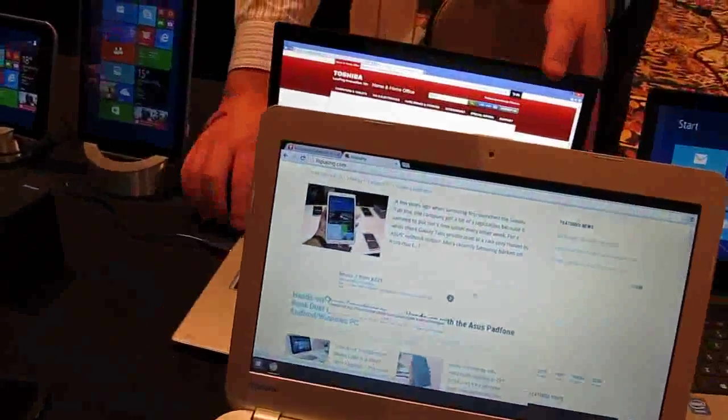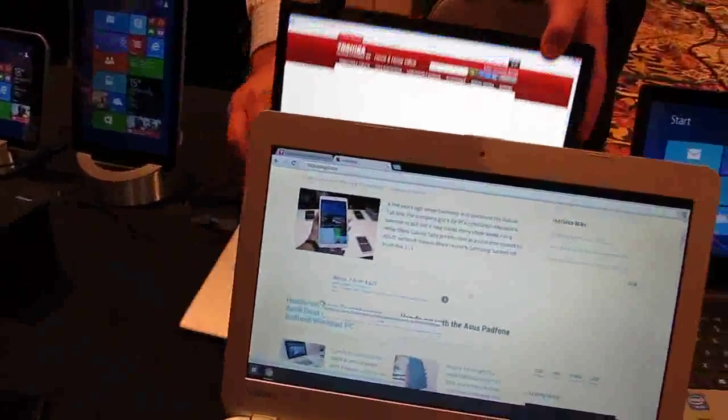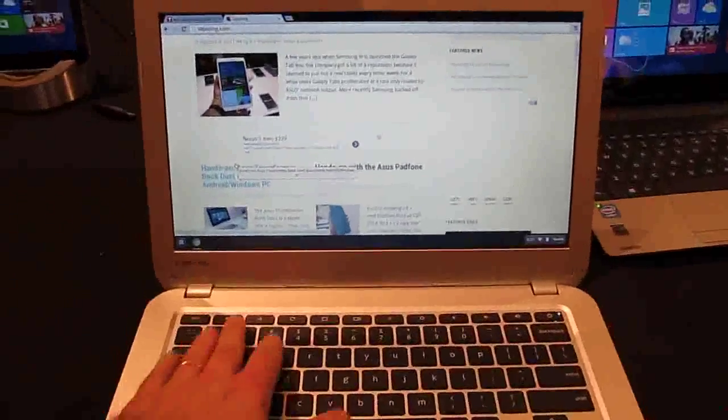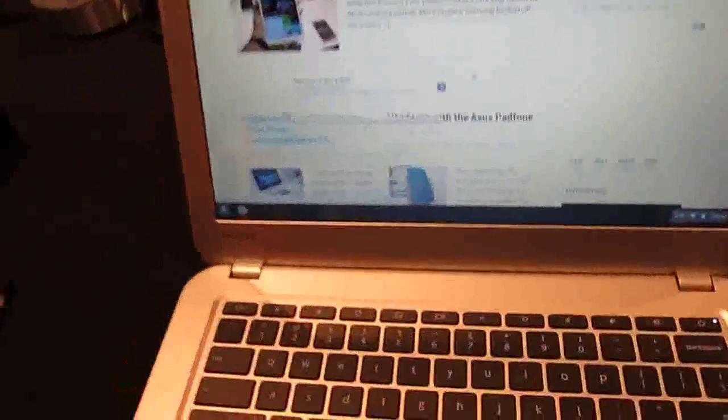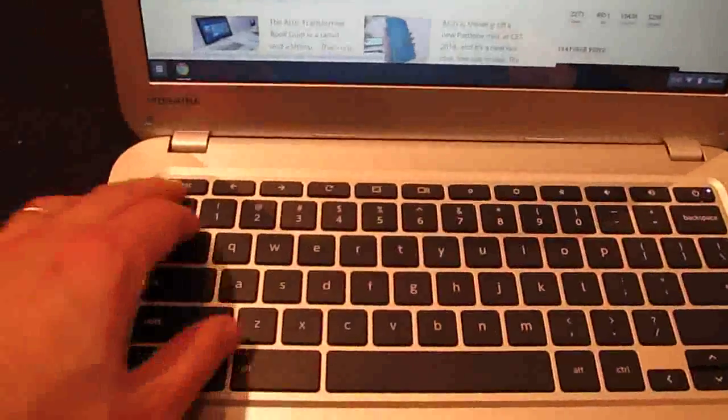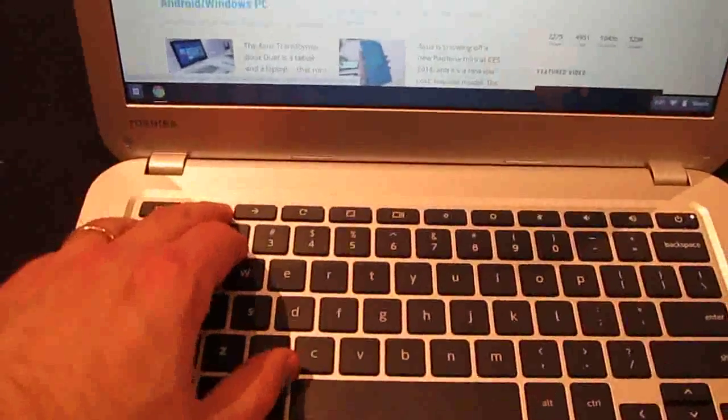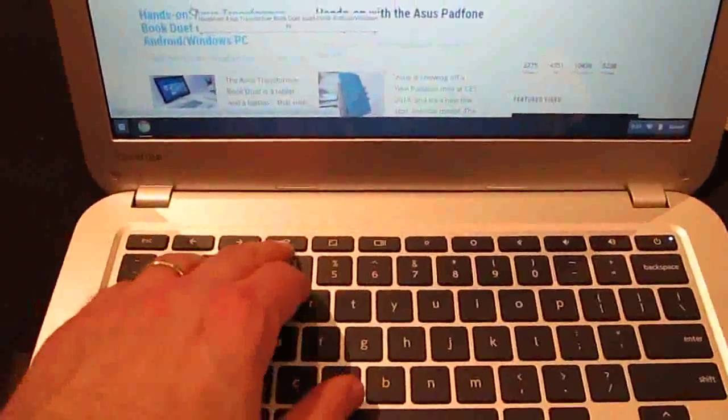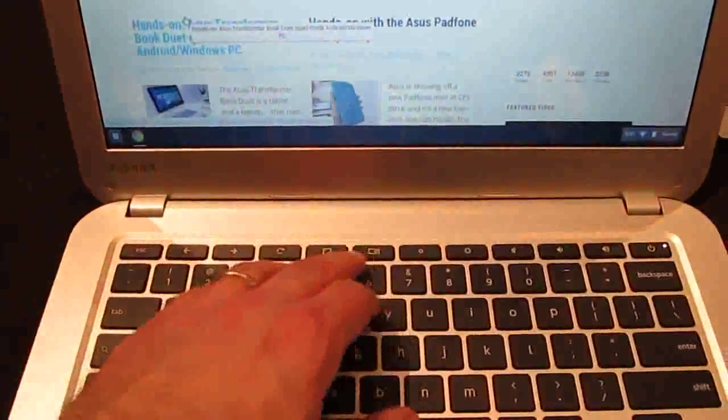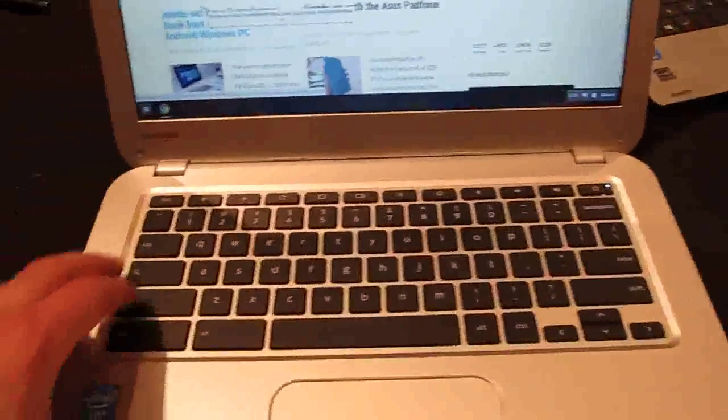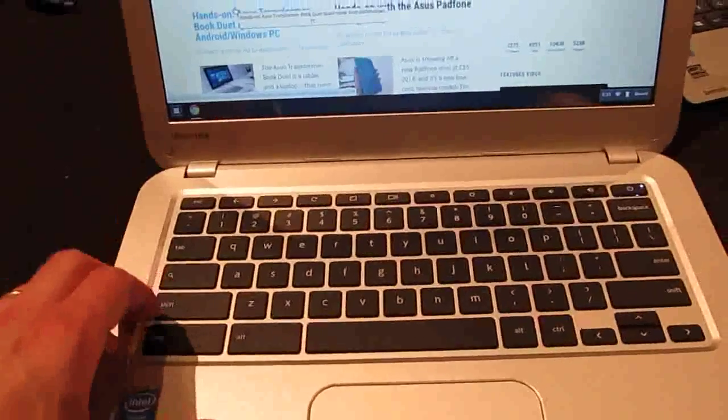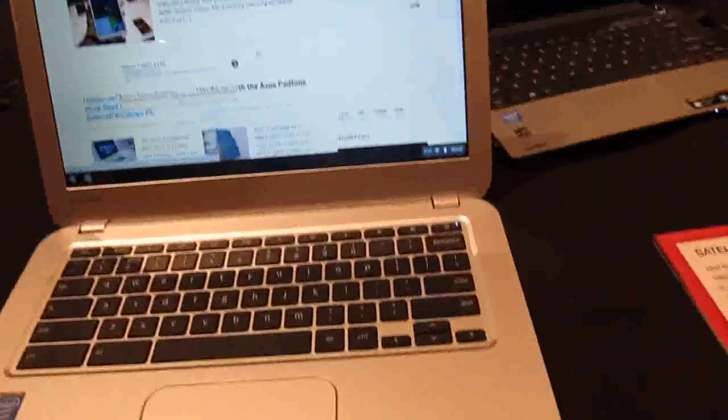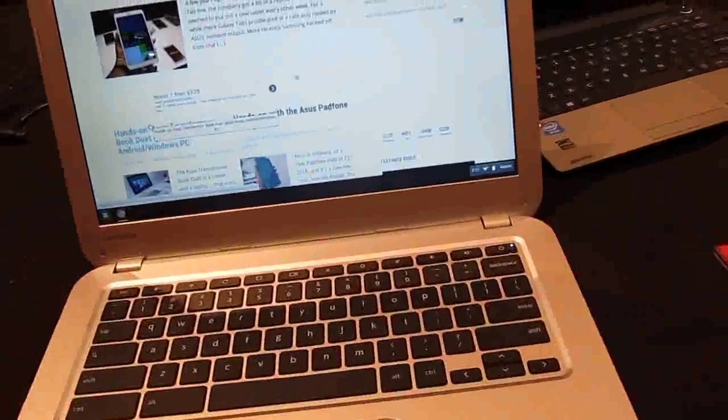Keyboard, fairly responsive. It's your sort of typical Chrome keyboard with dedicated keys for refresh the page, brightness, and so forth. There's a search button where you would normally find the caps lock key.